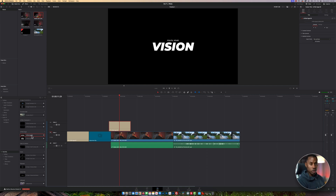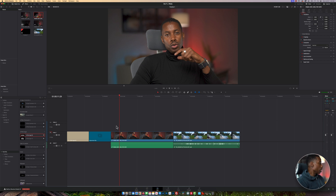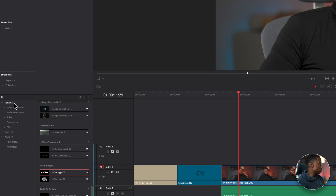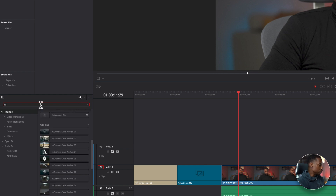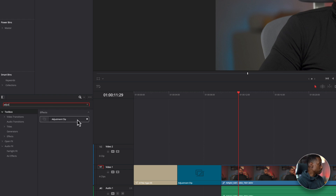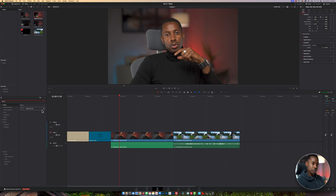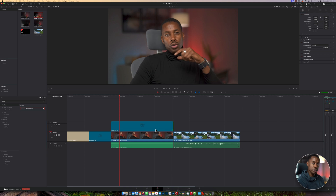The next tip is the adjustment clip. An adjustment clip can be used for many different things. In the same favorites folder you can find it, or go into the toolbox, click the little search tool, and type 'adjust' — you'll see it pop up. When you drag the adjustment clip over your video, make it the length of the actual video itself.